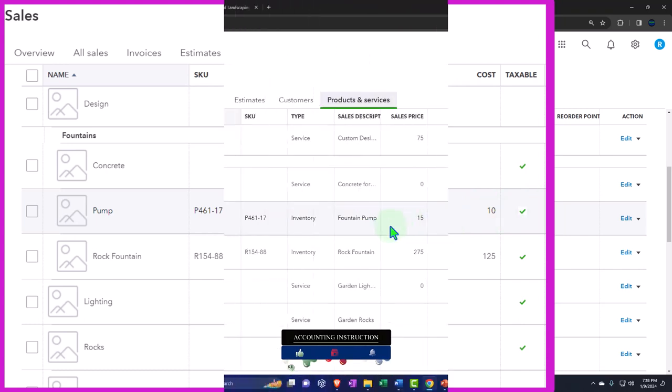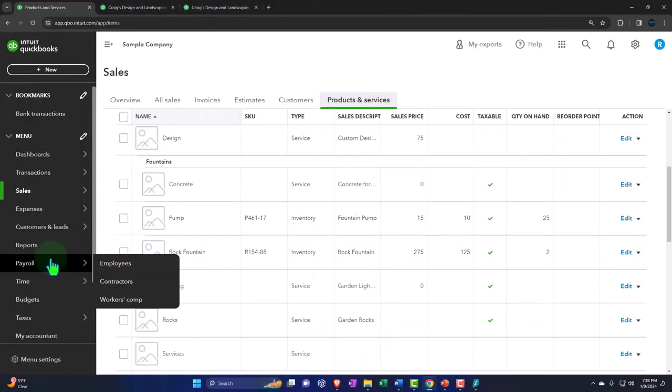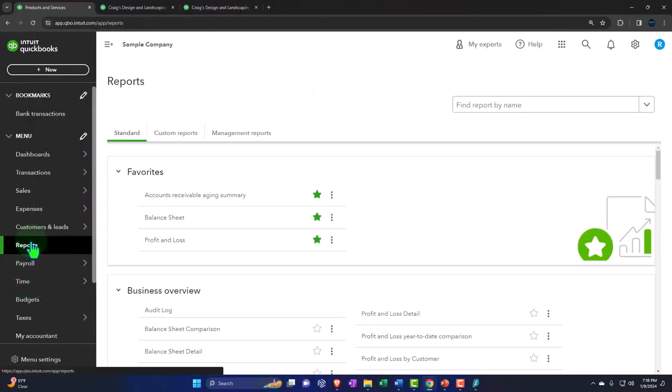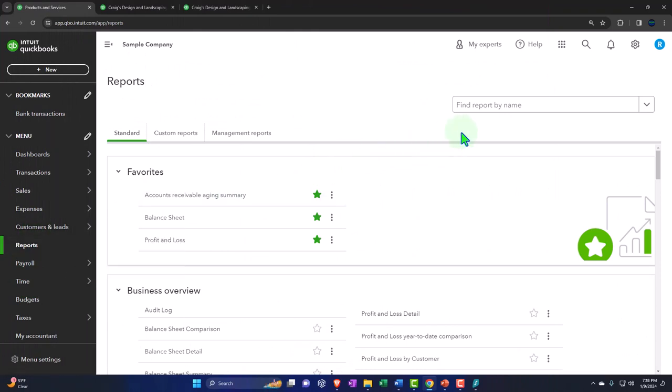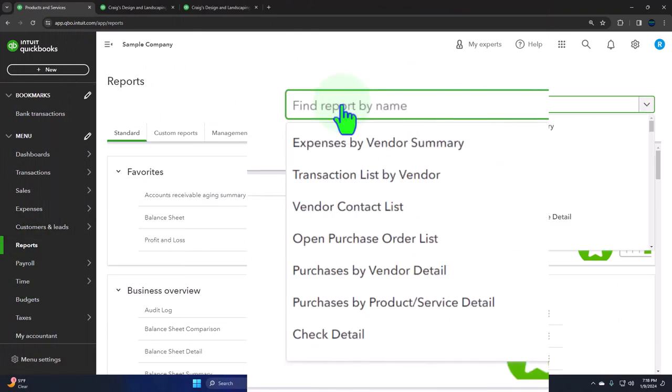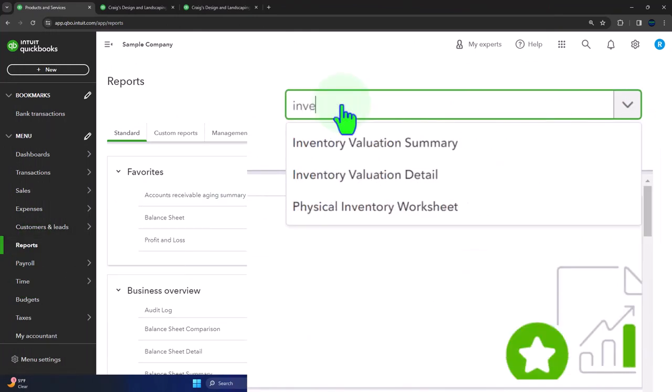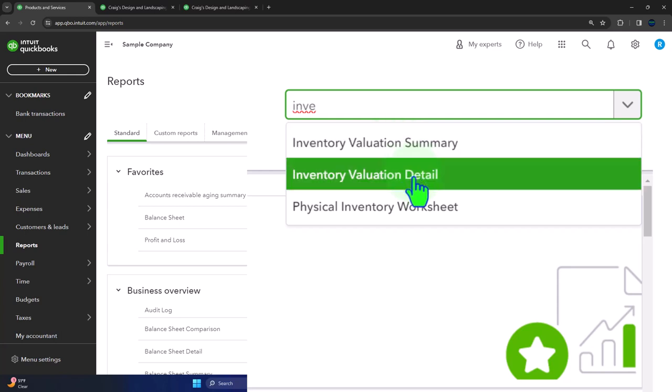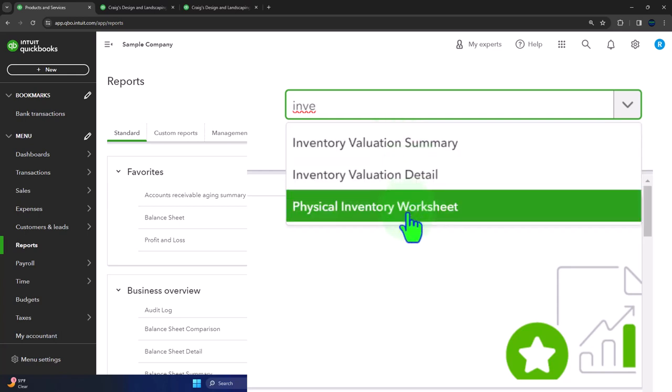Okay, so let's go into the reports then. If I go into my reports on the left hand side, first way to look at the inventory, I usually just type in inventory, and you can see the three main reports that we have related to it. We got the inventory valuation summary, the inventory valuation detail, and the physical inventory worksheet.